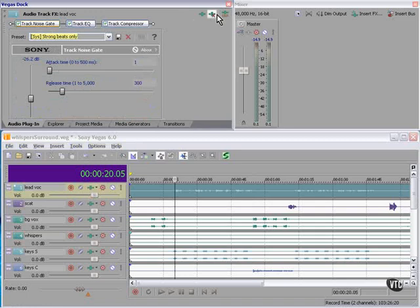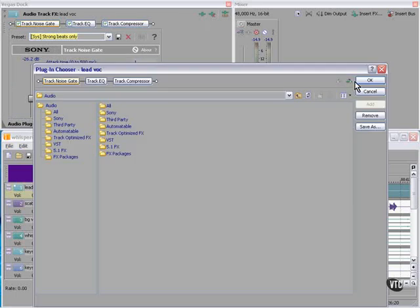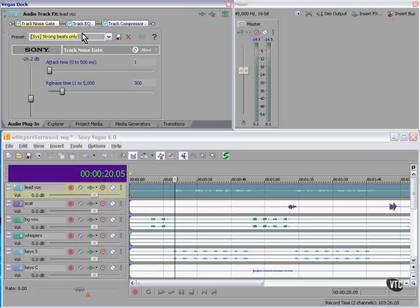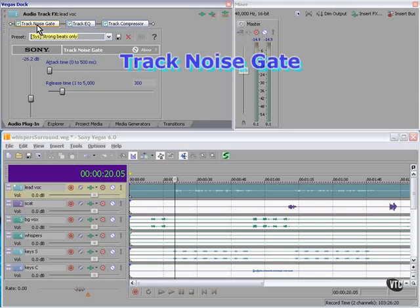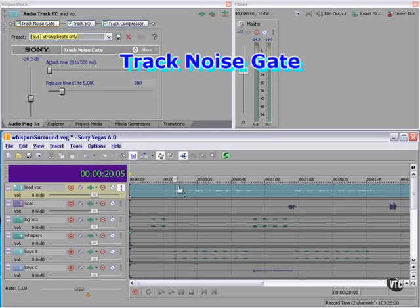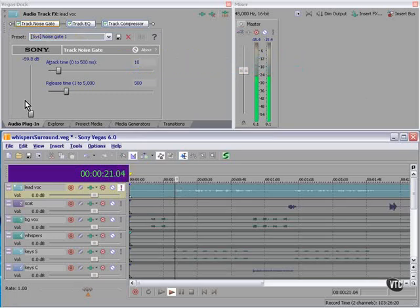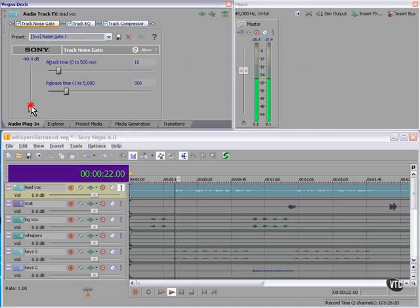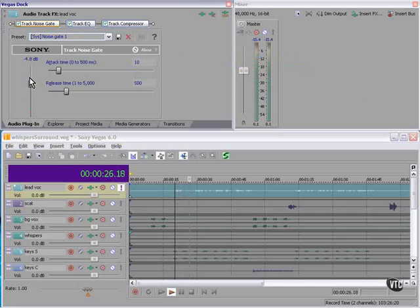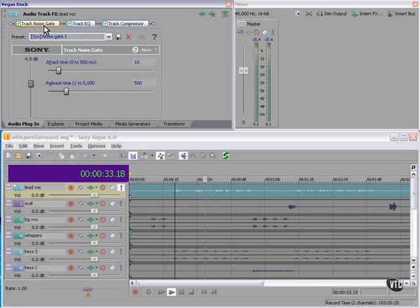Let's take a look at these three first. Track noise gate. Let's solo this vocal track here. We can take the track out entirely or filter out just particular noise that we want to, and change the attack and release times as well.